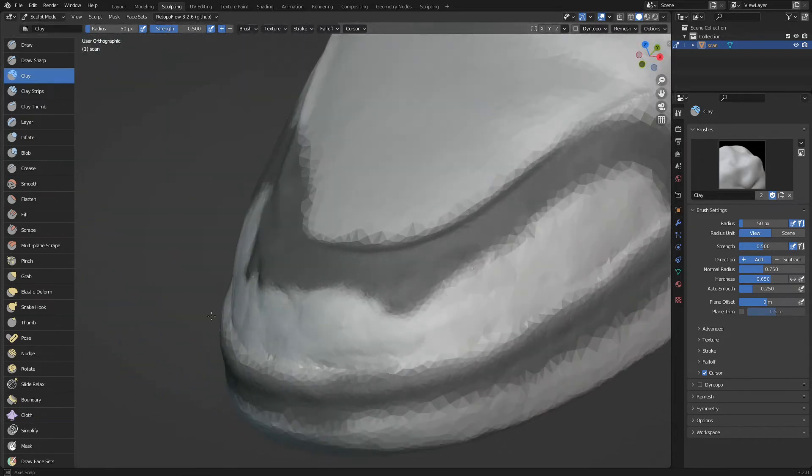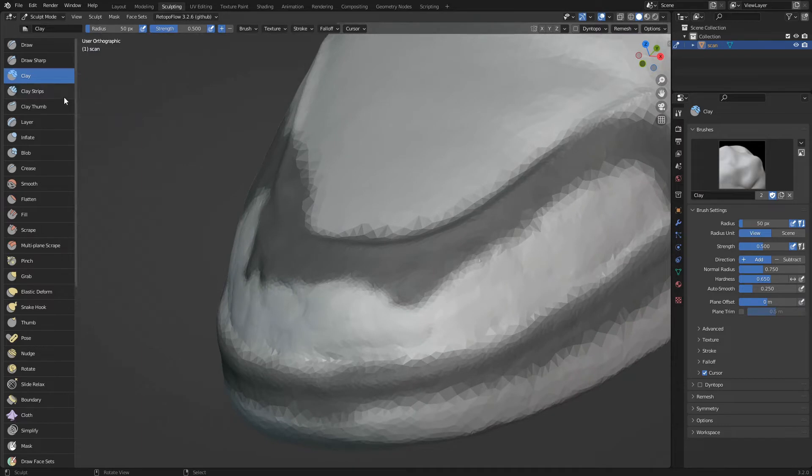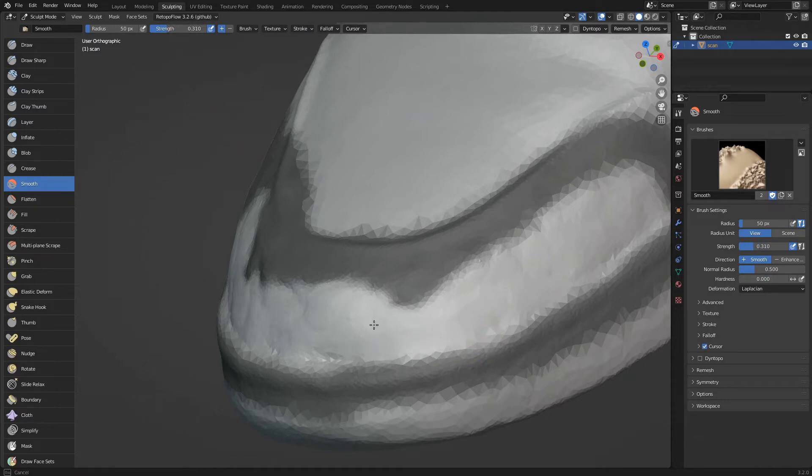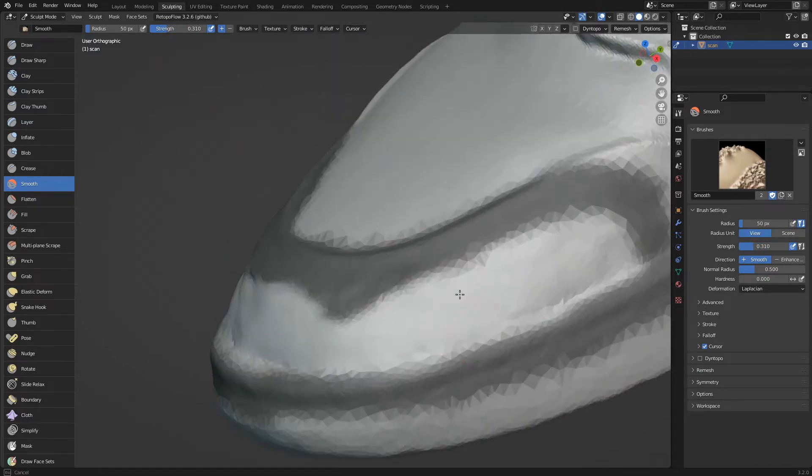We select the smooth brush to smooth the surface. We lower the strength of the brush and paint on the uneven parts.